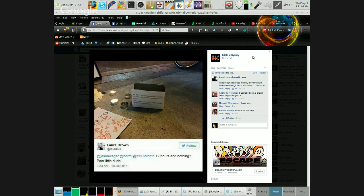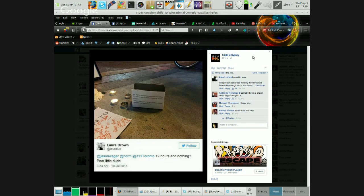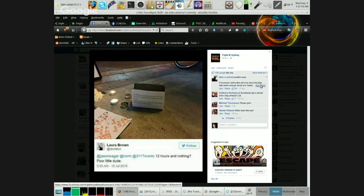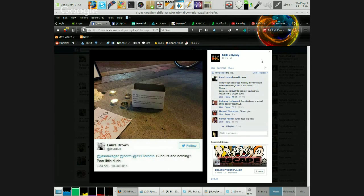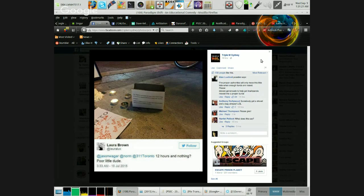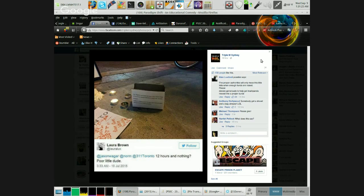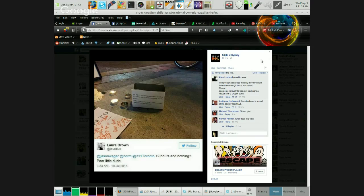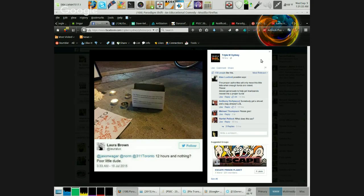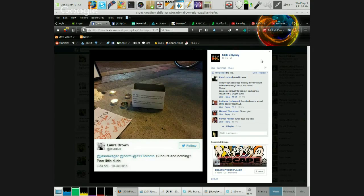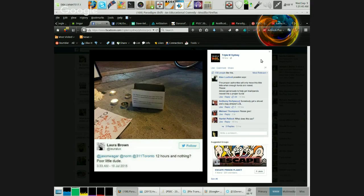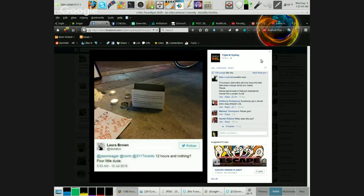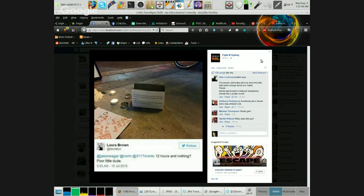Dave, you see in the chat there, Alan Luxford, that's how you can read it. The proper authorities will only move this little fella when enough funds are raised. Please donate generously to help get trash panda moved into a proper grave. Trash panda. Yeah it's a burial donation. Apparently that's what they call raccoons in Canada, trash pandas.